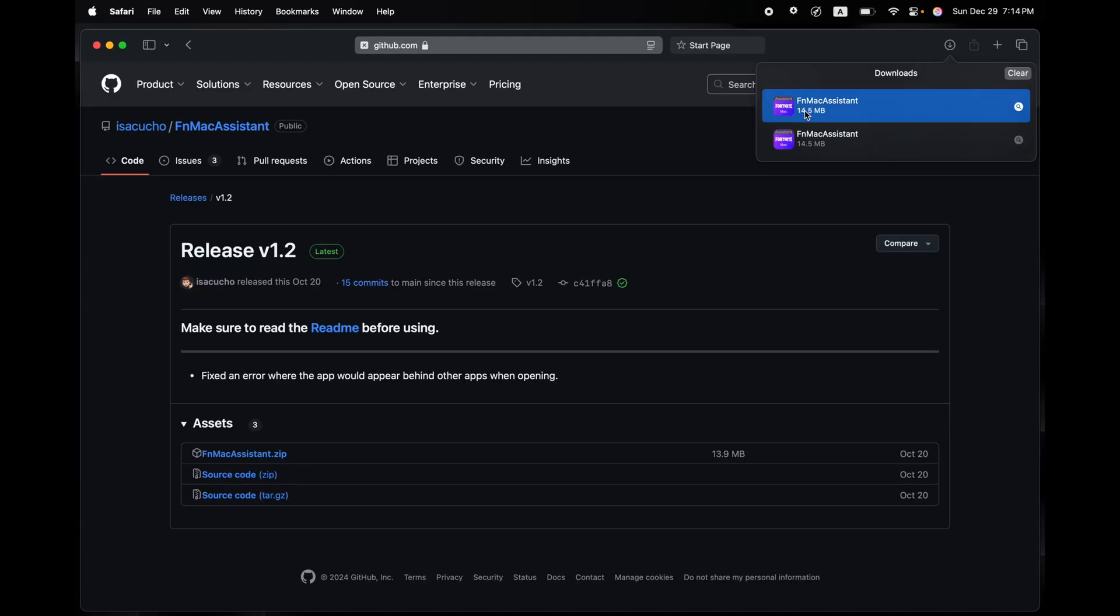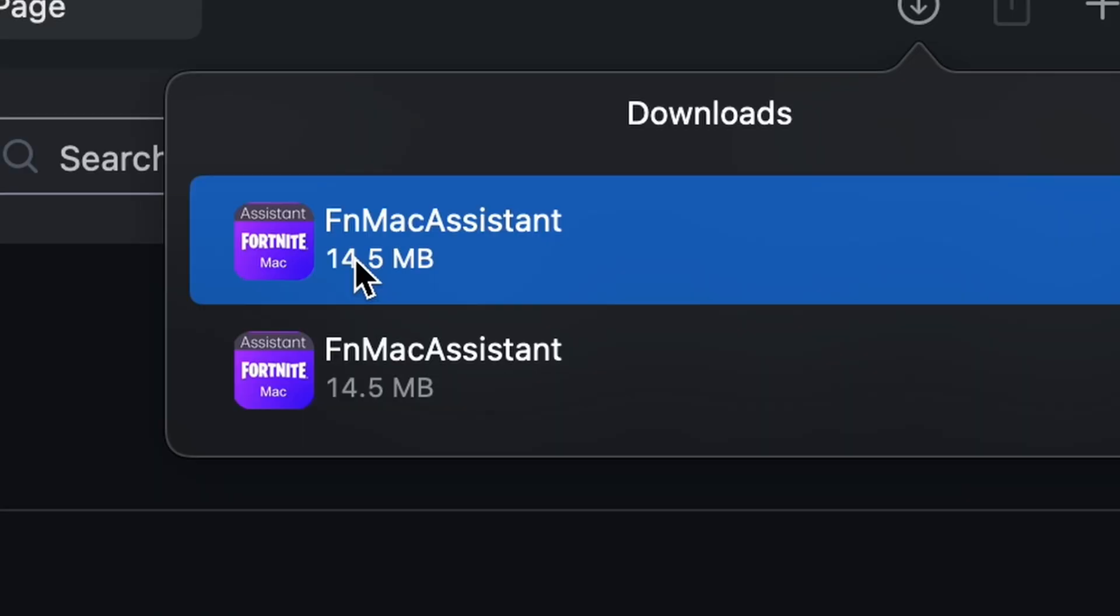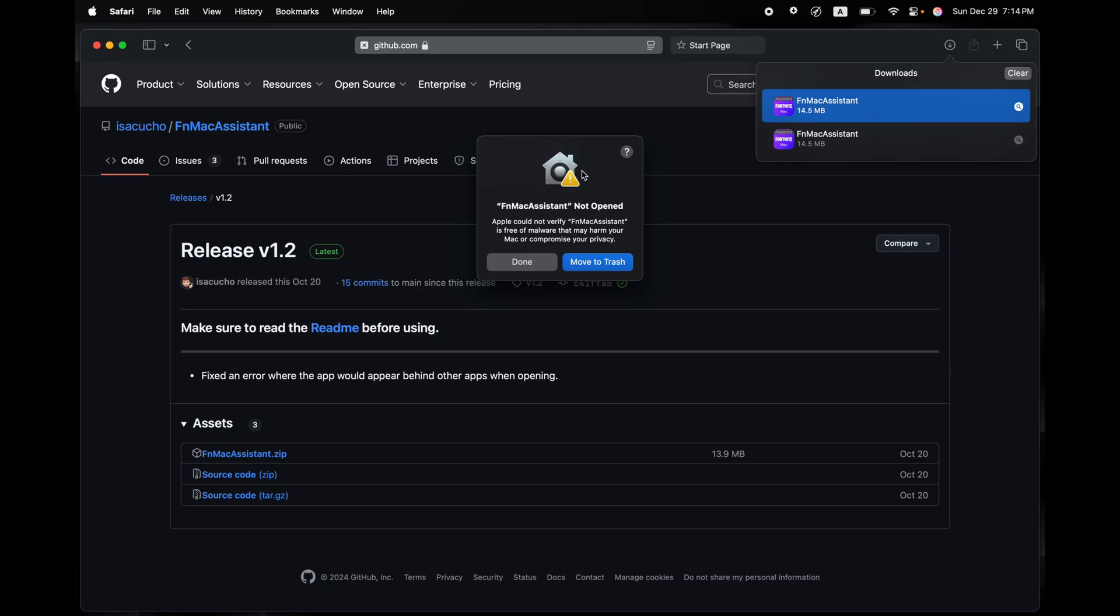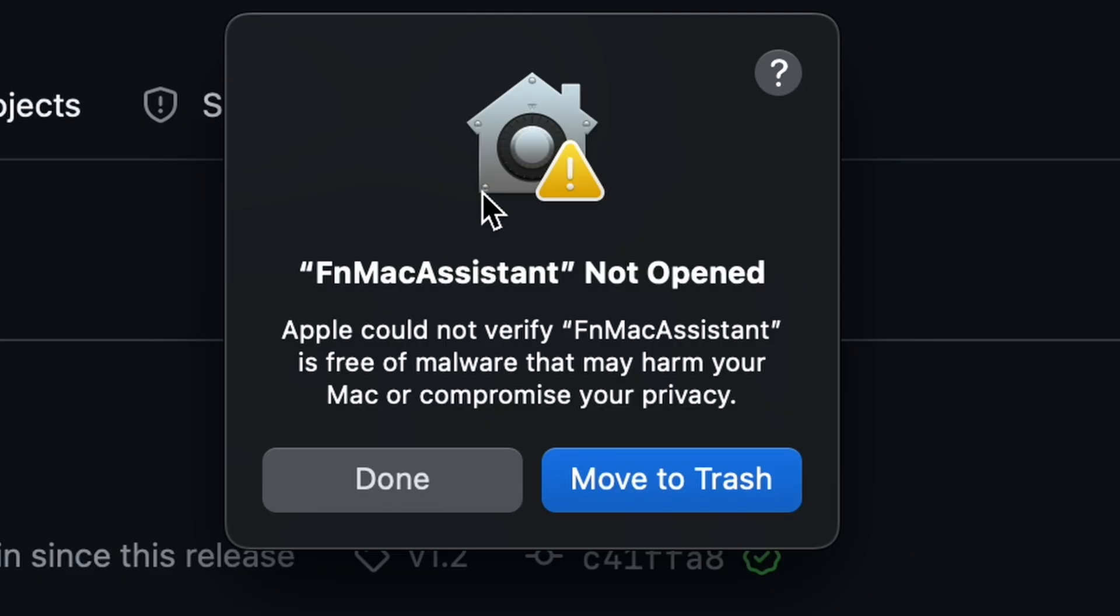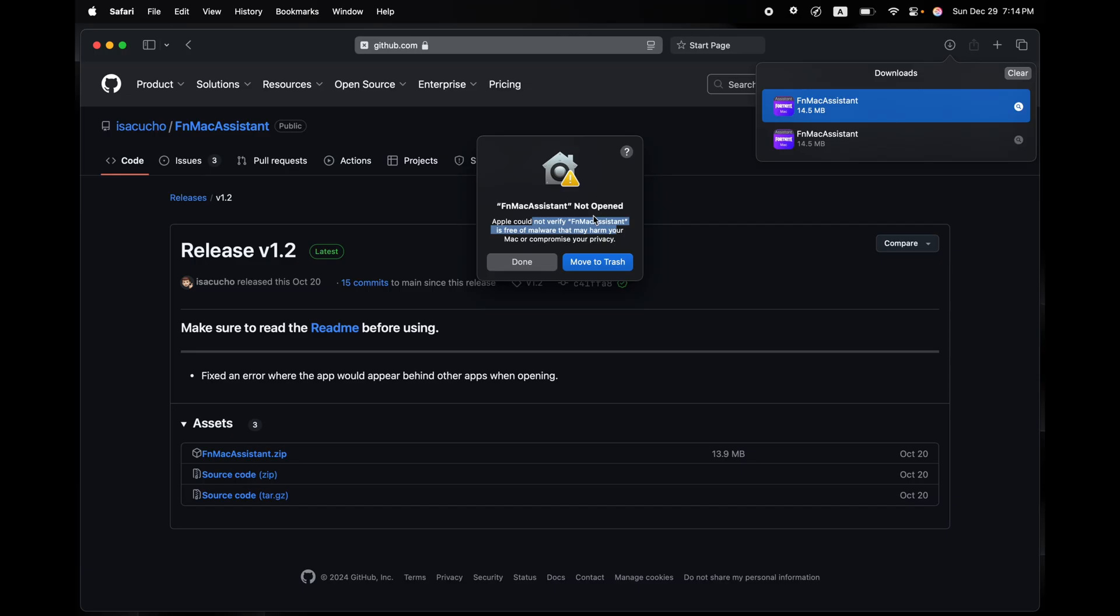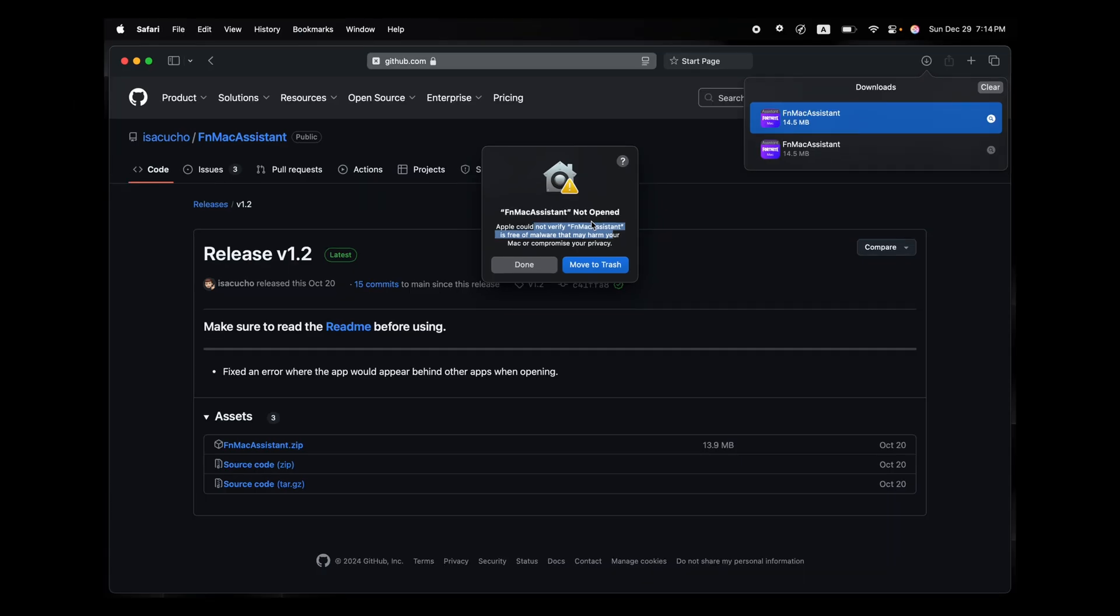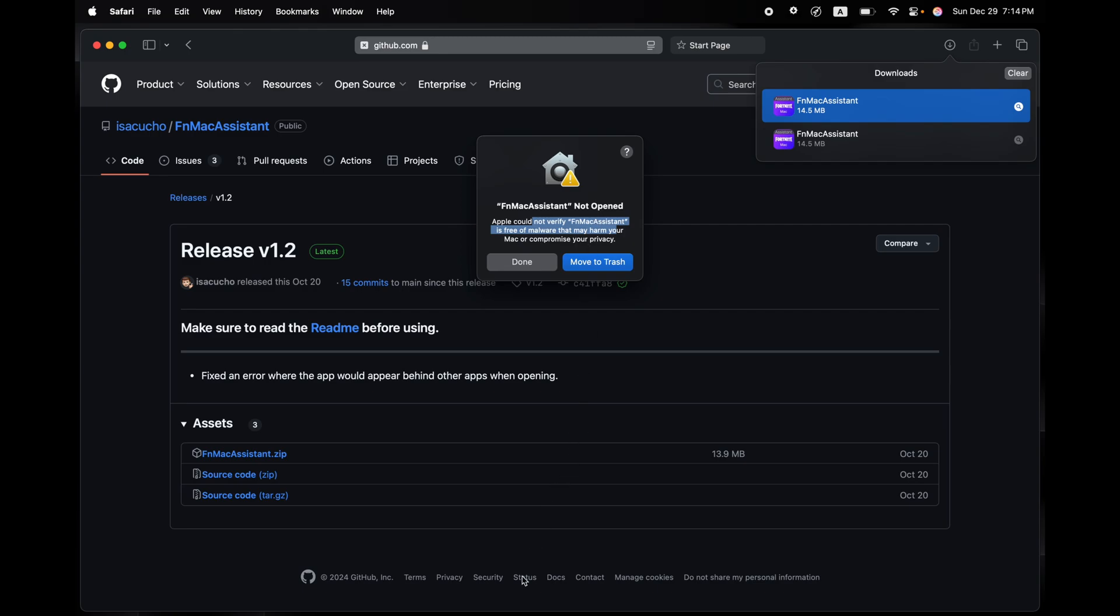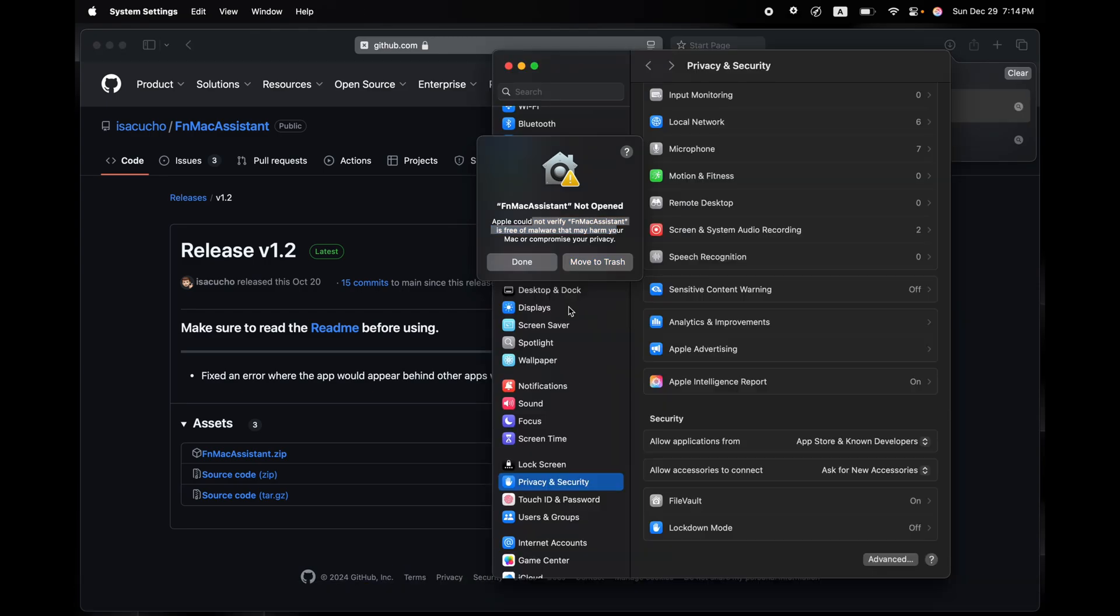Now it will give you a message called name of the app can't be opened, or not opened as it says over here, and it fails to verify the app. So don't worry, this is a very common message on macOS. All you got to do is open up Settings, then click Done.